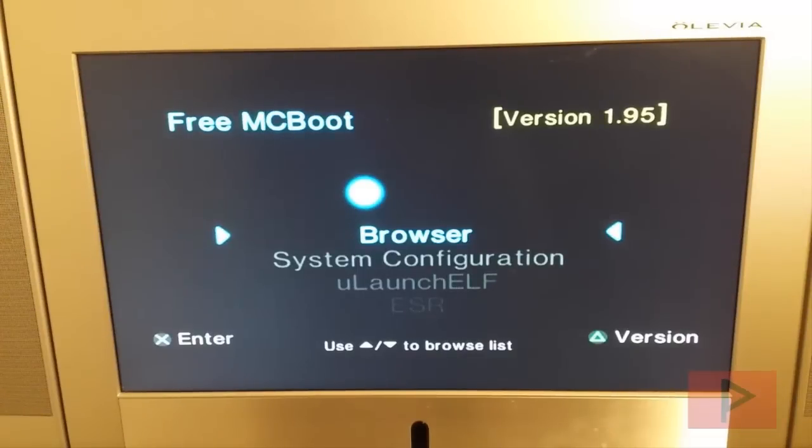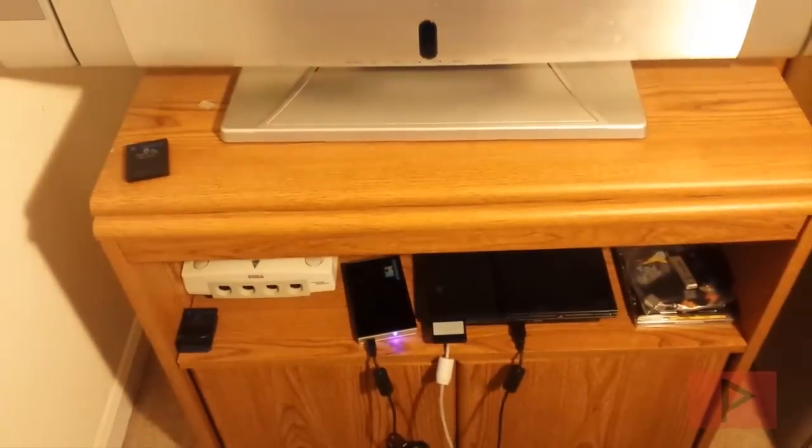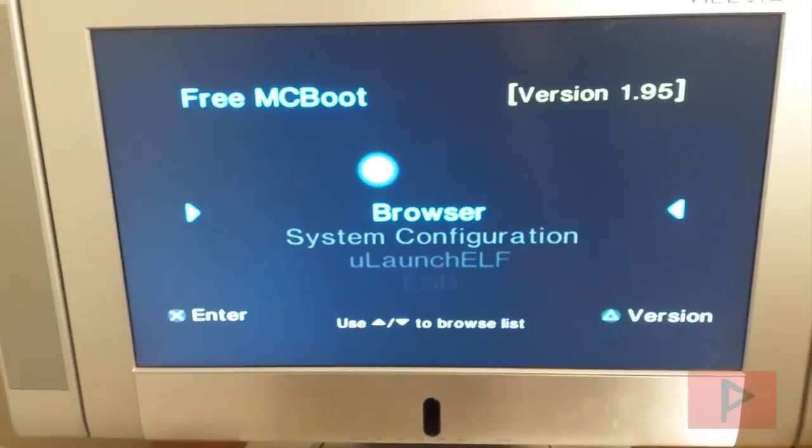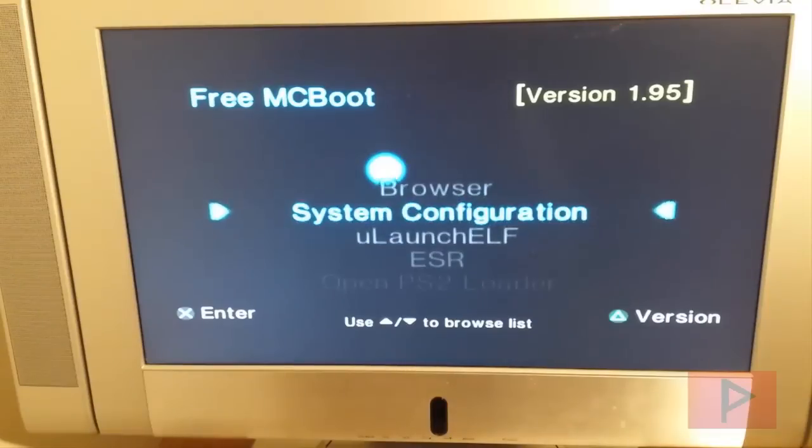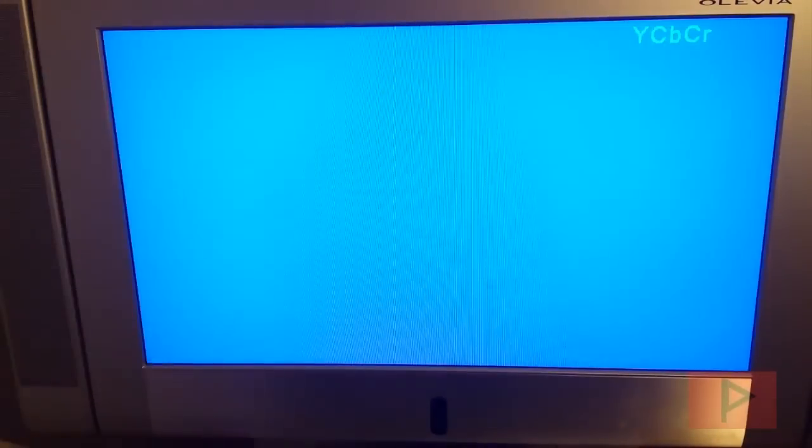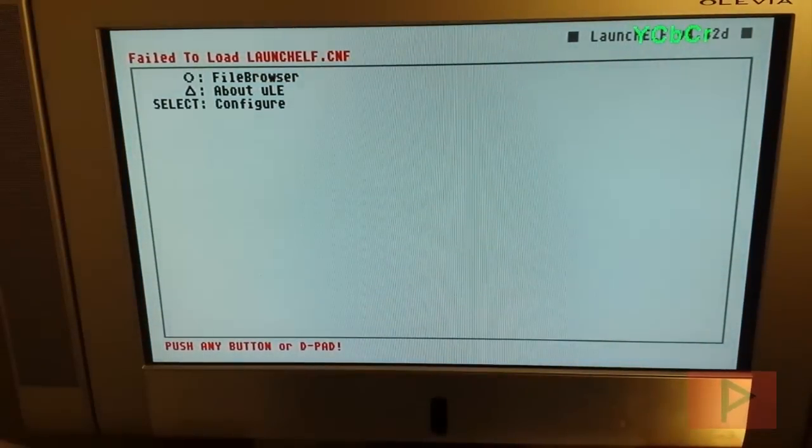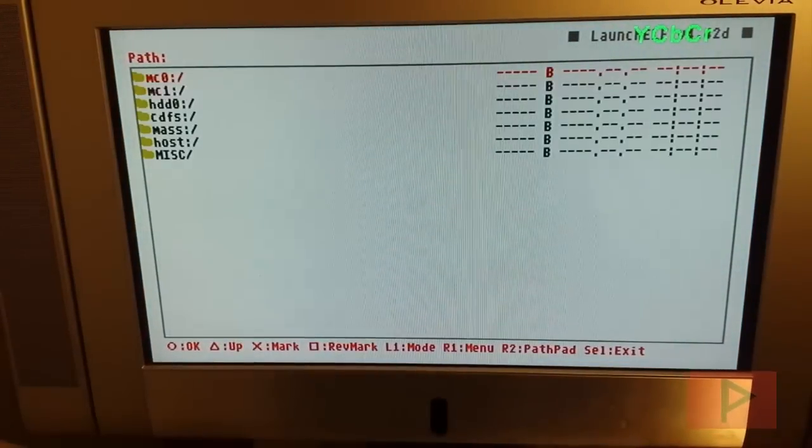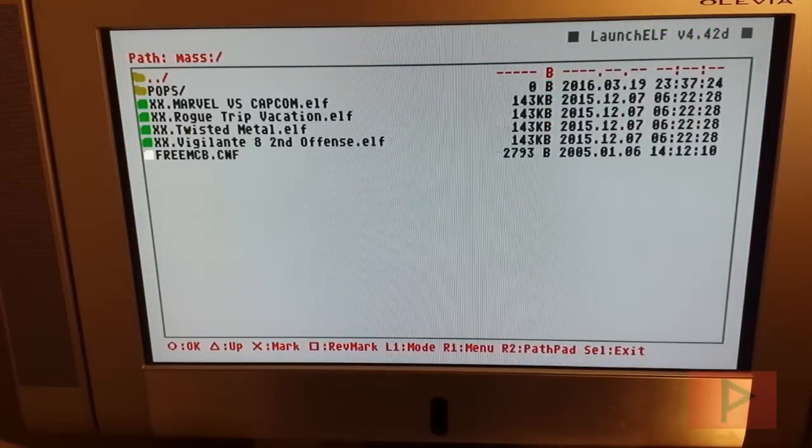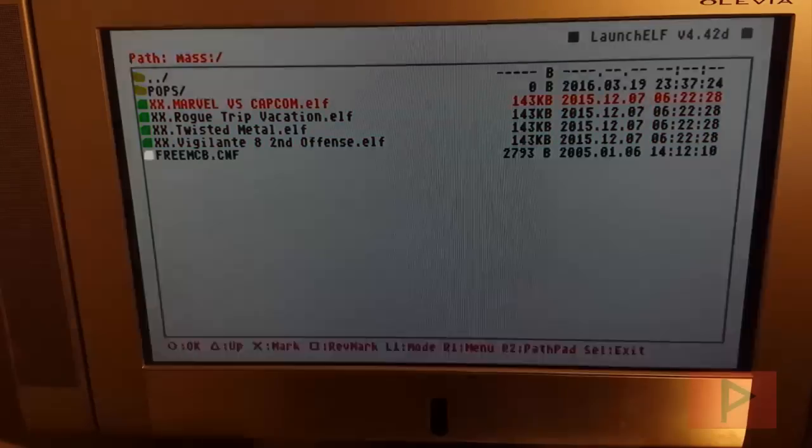This next portion shows you how PopStarter works with my USB hard drive connected to my PS2 slim. Let's go to ULaunch ELF and press X. It's going to go into the ULaunch ELF program. Once that's done, I'm going to press circle, go down to mass, circle again, and navigate to one of these games. I'm going to select Marvel vs Capcom.ELF and press circle. At this point it's going to load the emulator and we'll see the PS1 boot screen.